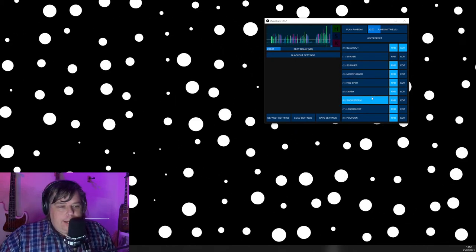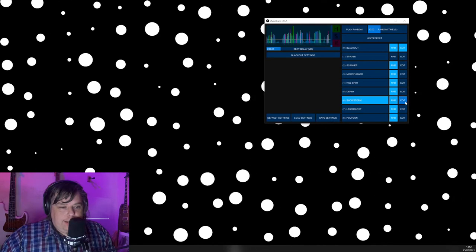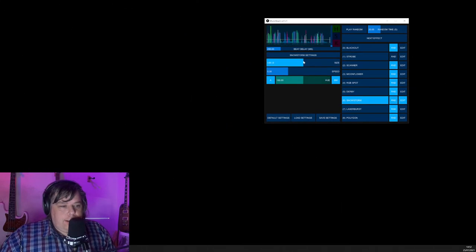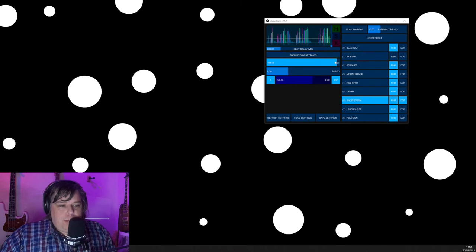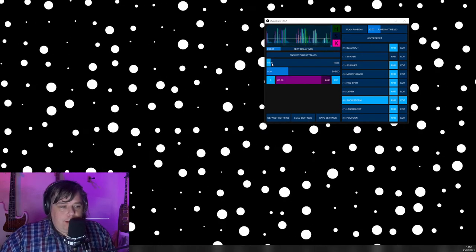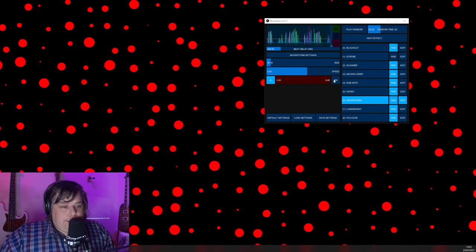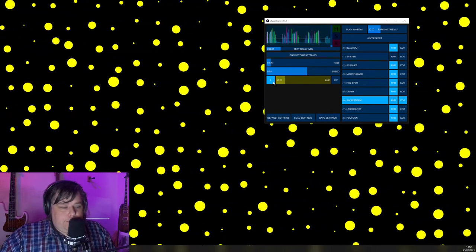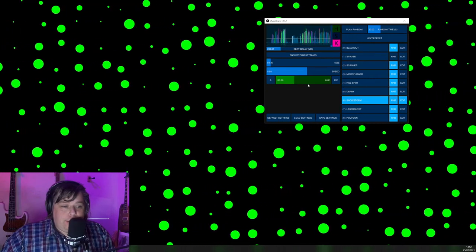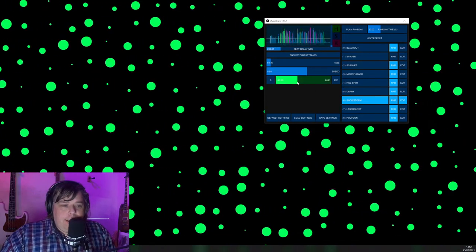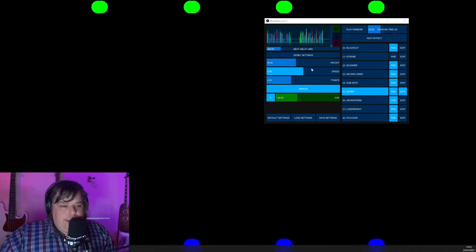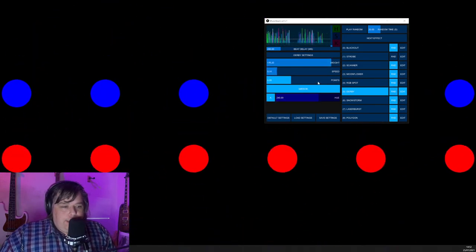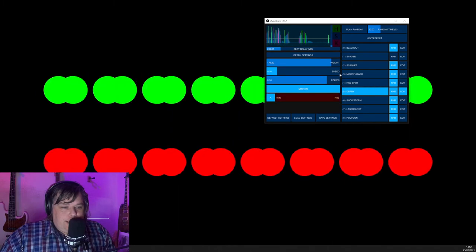And you can edit a lot of these settings. So if I click edit next to the snowstorm, I can choose the size of the snow blobs, if you will, or make a lot more smaller blobs. I can control the speed. I can turn it into color. That A there means it'll automatically change the color, or I can just set a color and it'll stay on that. And if we look at other effects, I've got similar sort of settings: weight, speed, the number of points, that sort of thing.